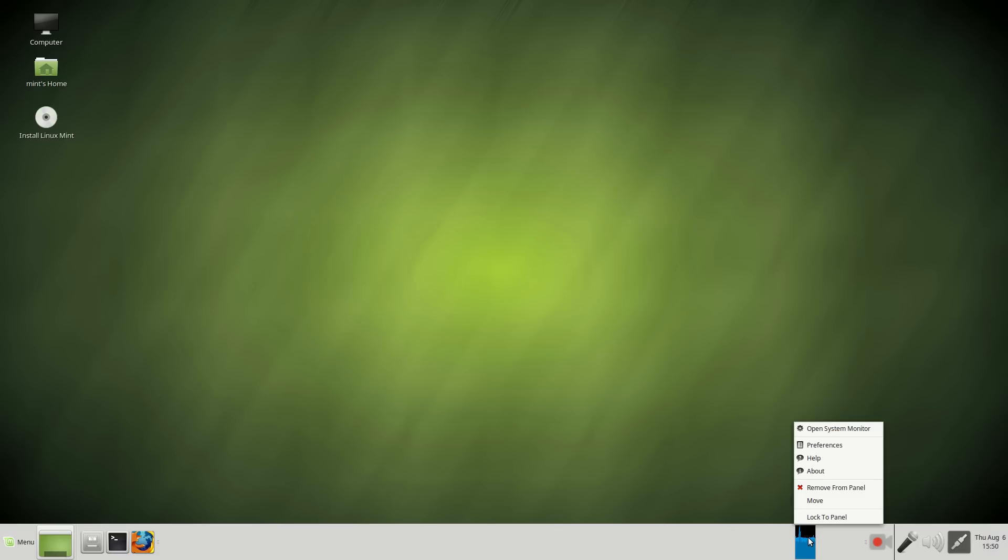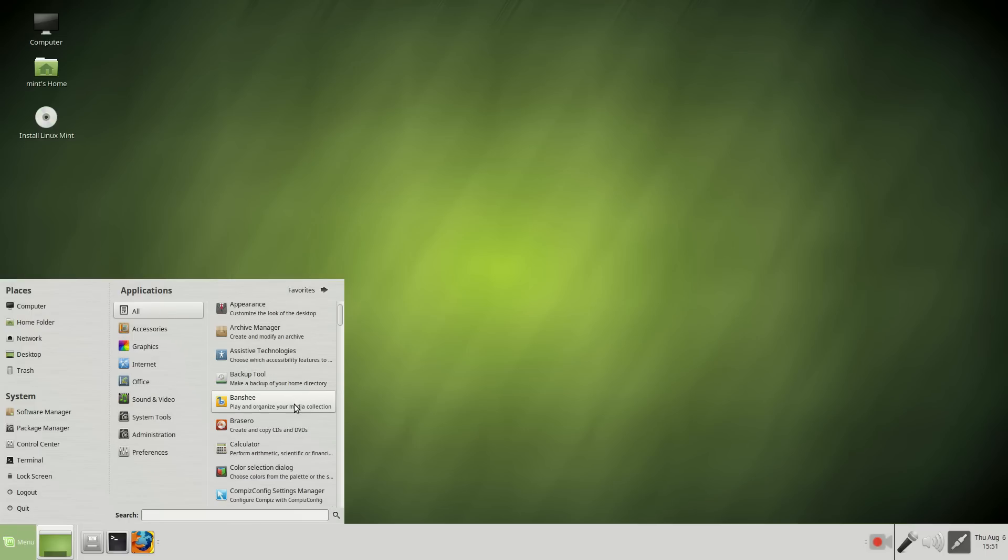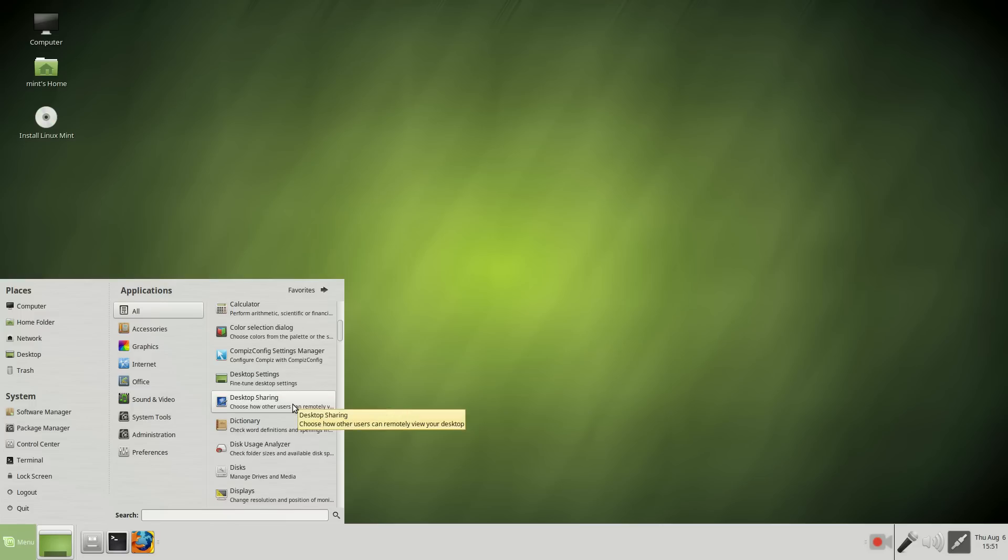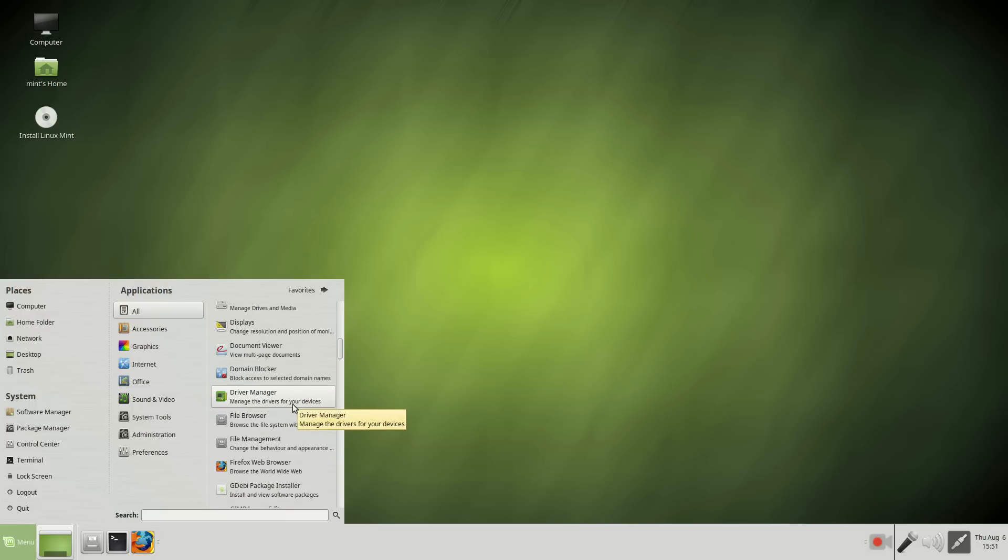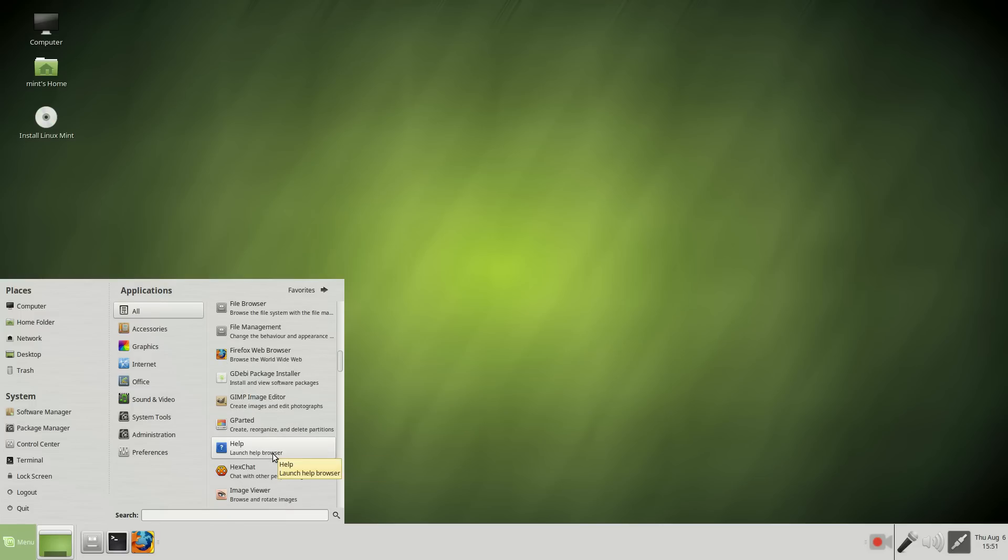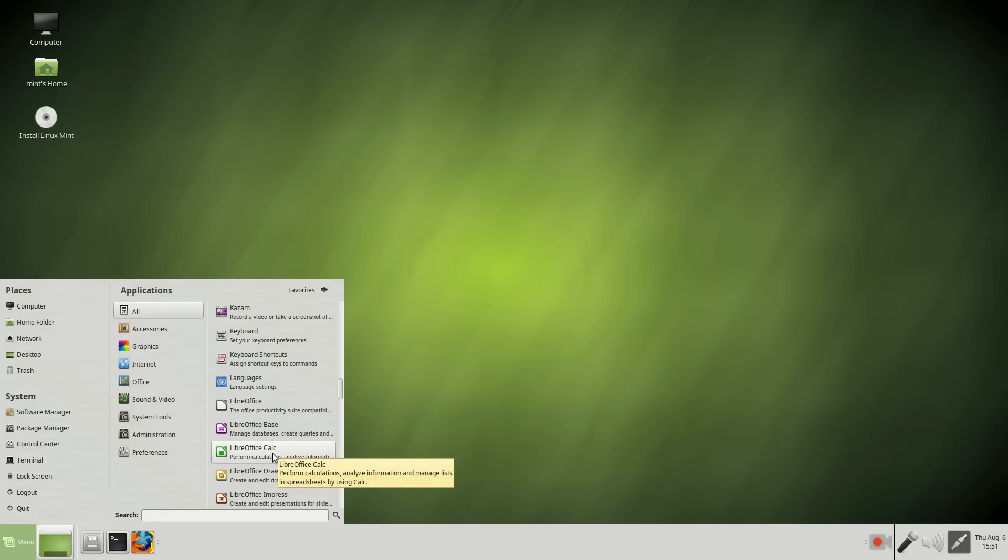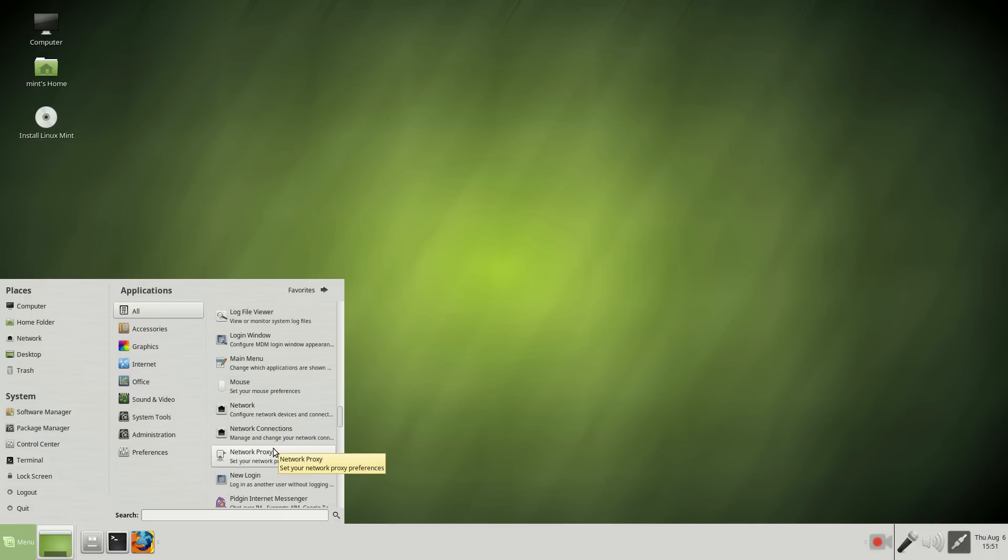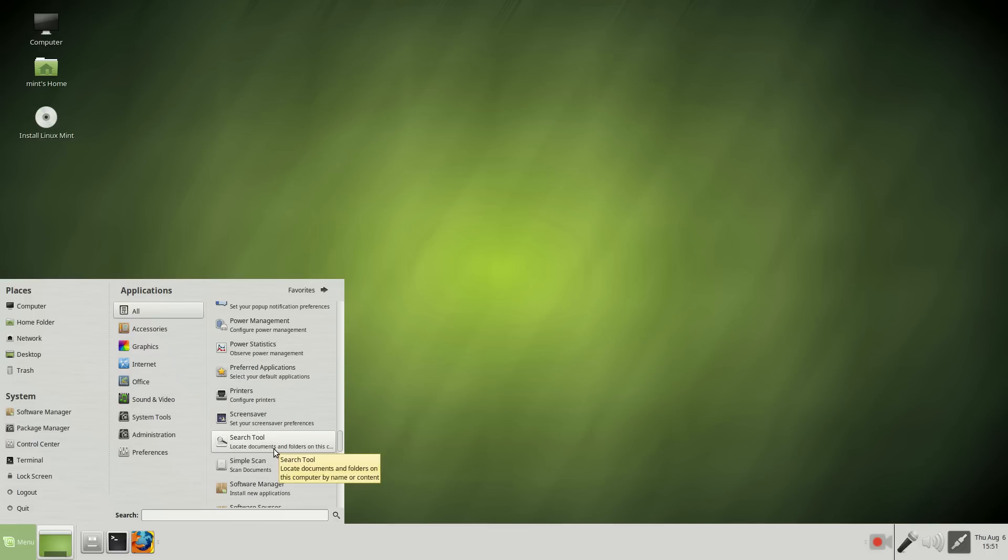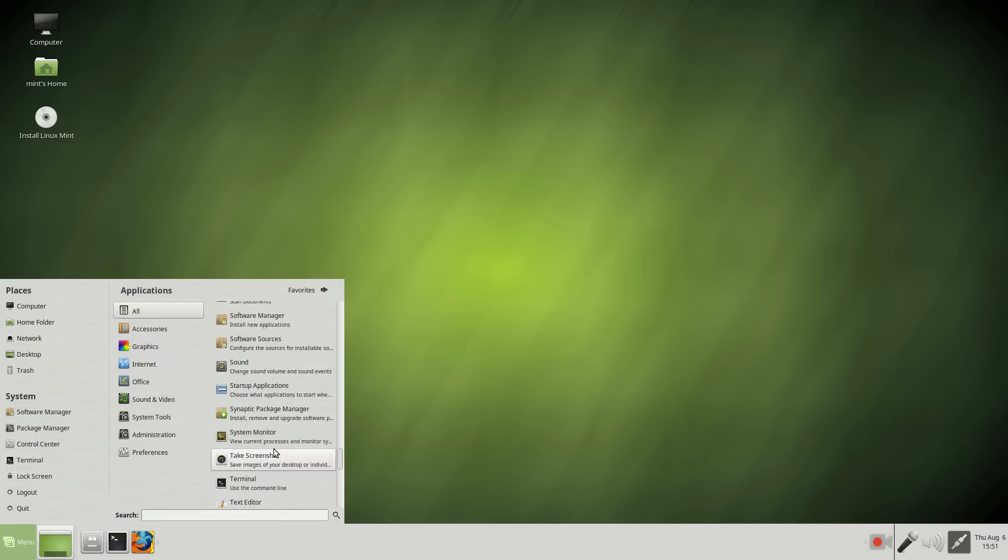By the way, you can right-click this and remove from panel. Let's take a quick look at all the applications. Go to all, all applications. Let's see. Banshee, very good. Media player. Let's see, of course, Firefox, the GIMP image editor. Very good. LibreOffice, of course, installed by default.